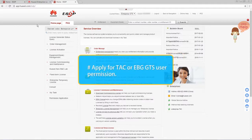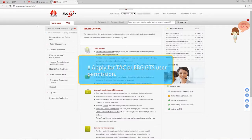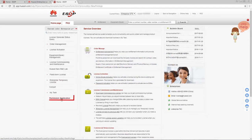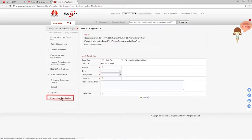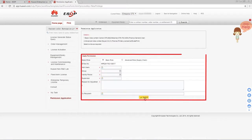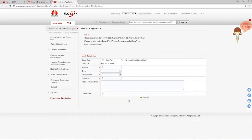To apply for TAC or EBG GTS user permission, click Permission Application in the navigation area on the left. Enter the user name, select a group and validity period, enter other required information, and click Submit.